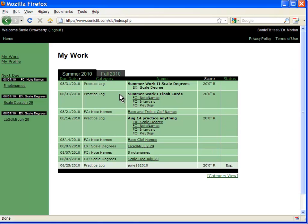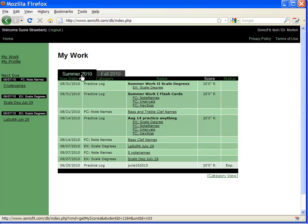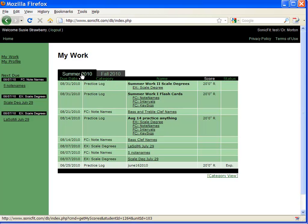The main page for the student is the my work page and it lists work for various units. This one's showing summer of 2010.